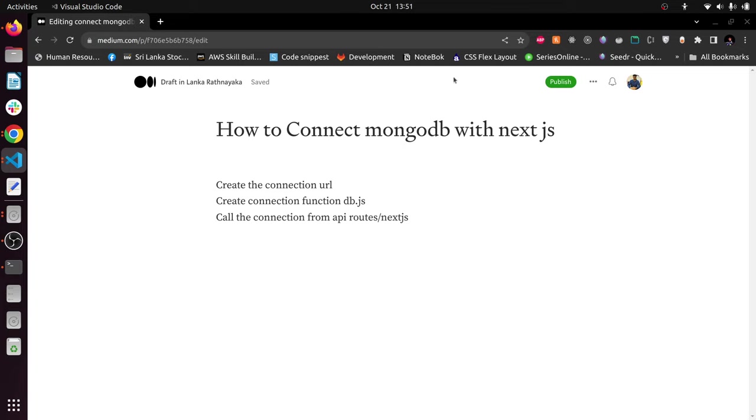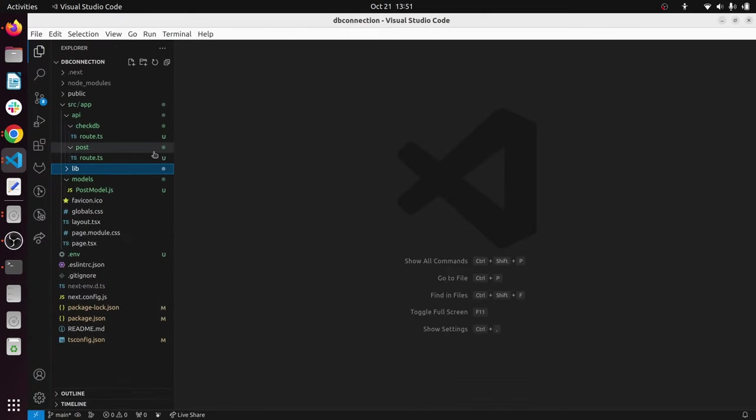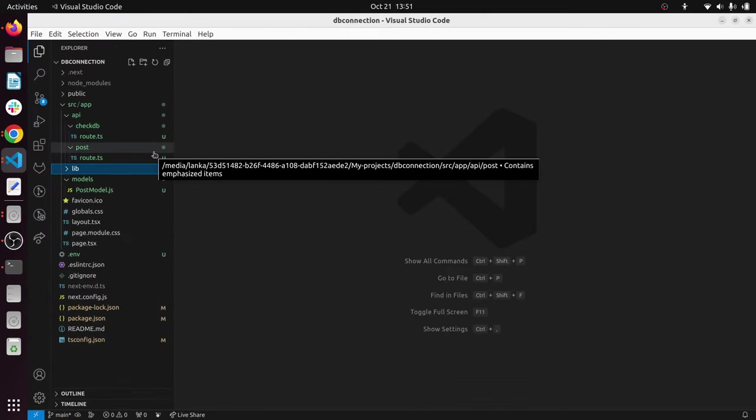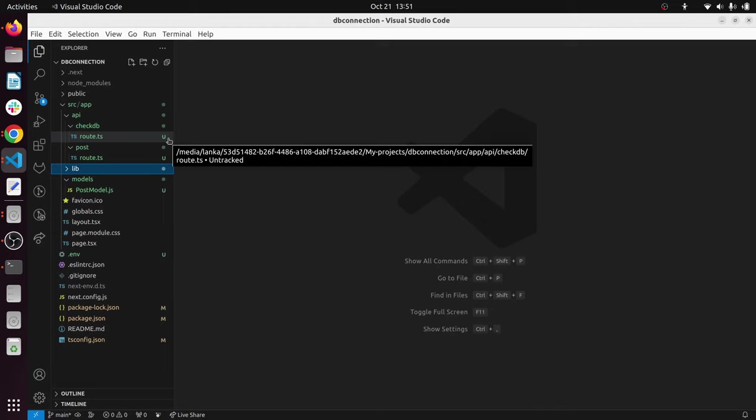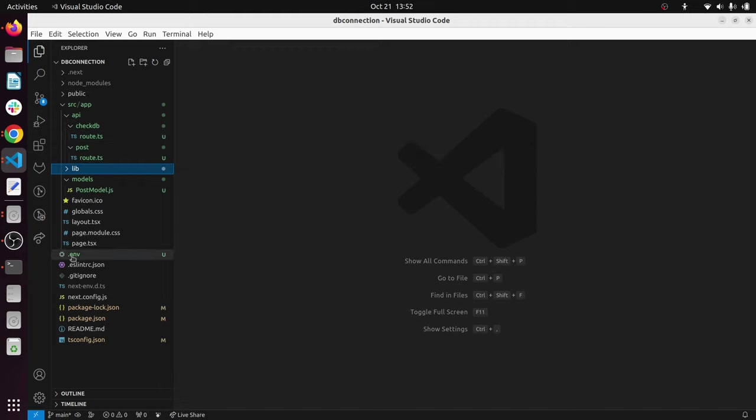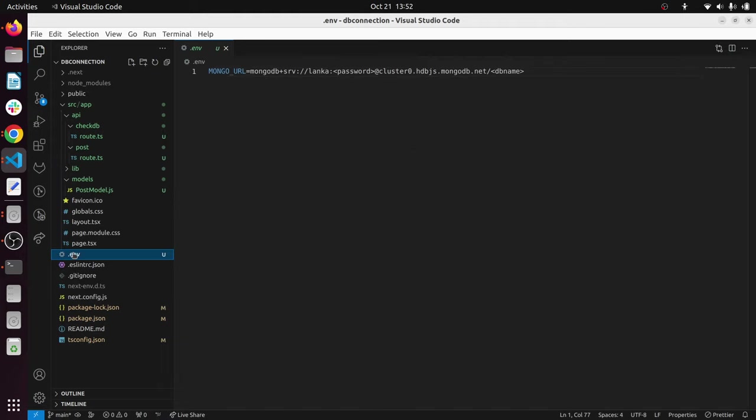First of all, you have to get the connection URL to your MongoDB Atlas. Next, I will show my project here. You can see first of all what you have to do is create your Next.js project and initialize it. Then you have to create your .env file and add your MongoDB URL connection string here.